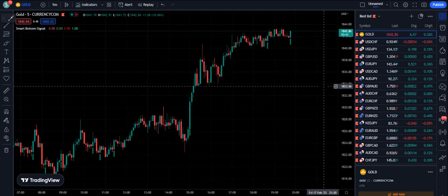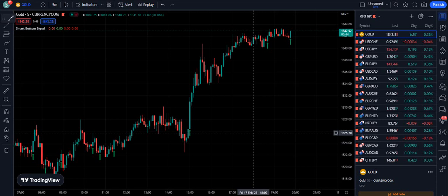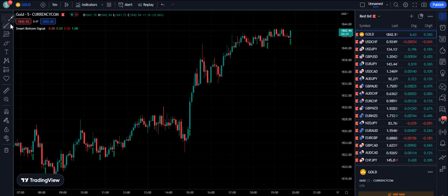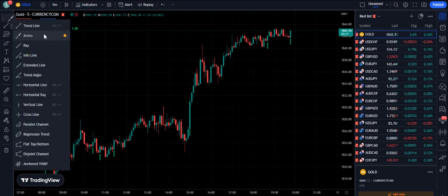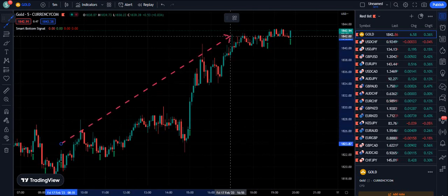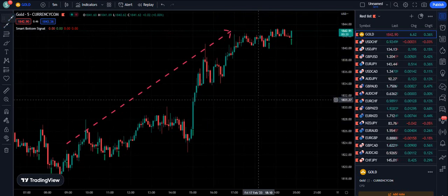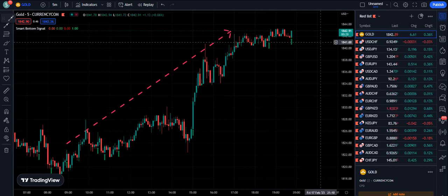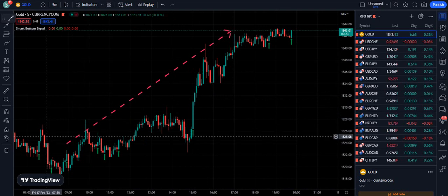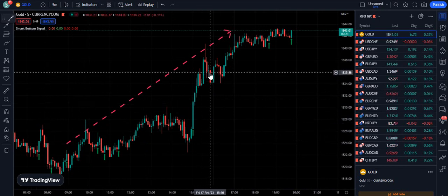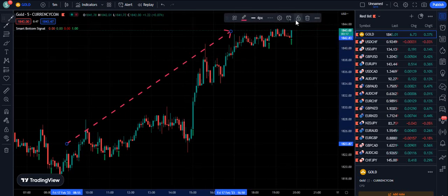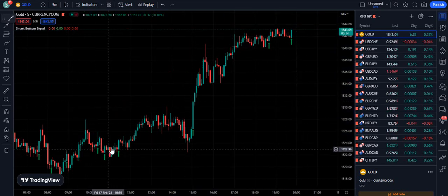I have applied this indicator on a chart. First of all, please make sure that you are not going to use it on all pairs unless you see an upward trend, because this is just for the upward trend. You can look at your watch list and wherever the market is going in the upward direction, you can use this indicator.